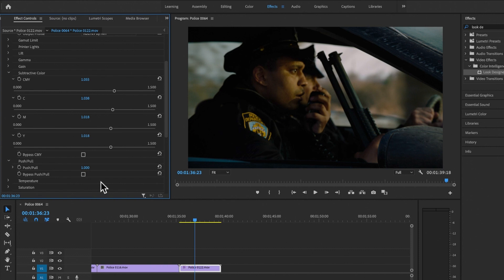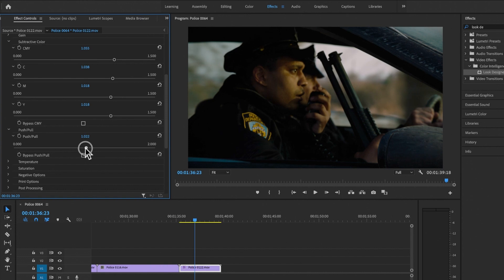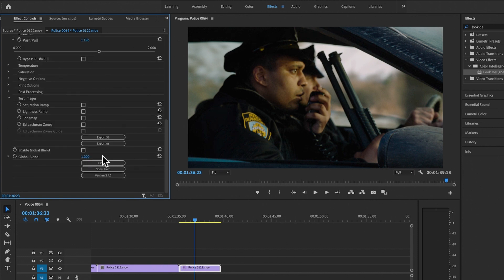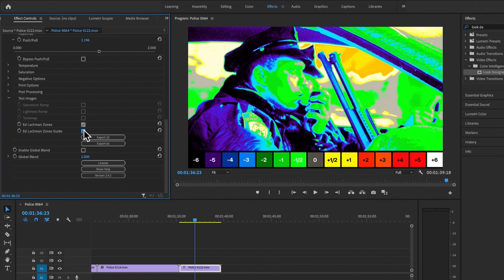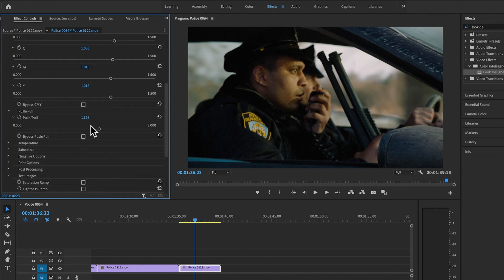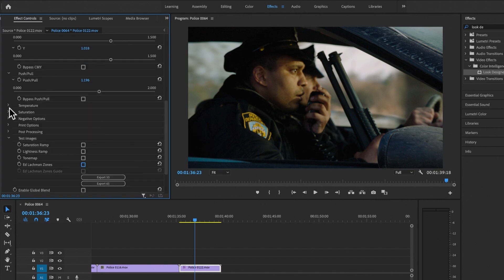After reducing the density, I need to use Push and Pull to bring the image back to the correct exposure. I can always check with the Edlachman Zones to verify — it looks very good right now, perfect.